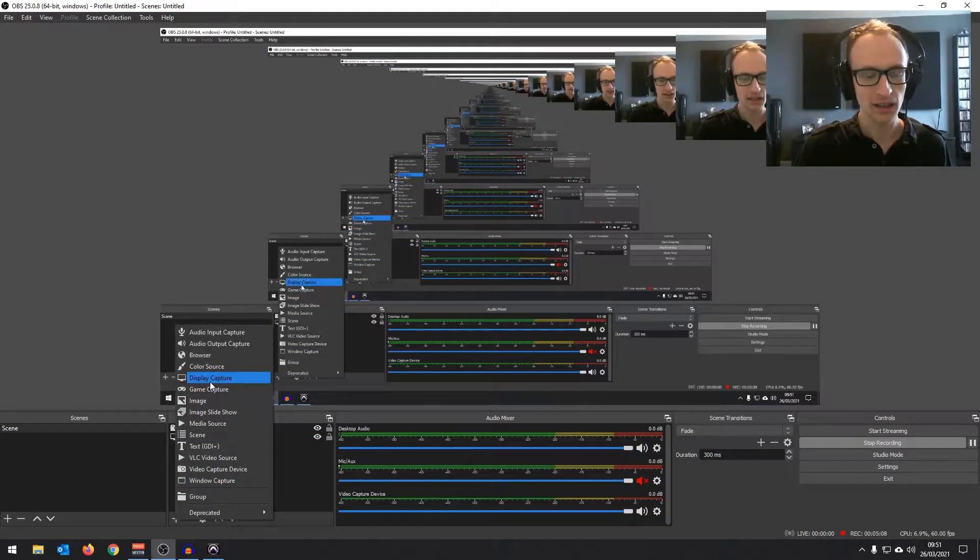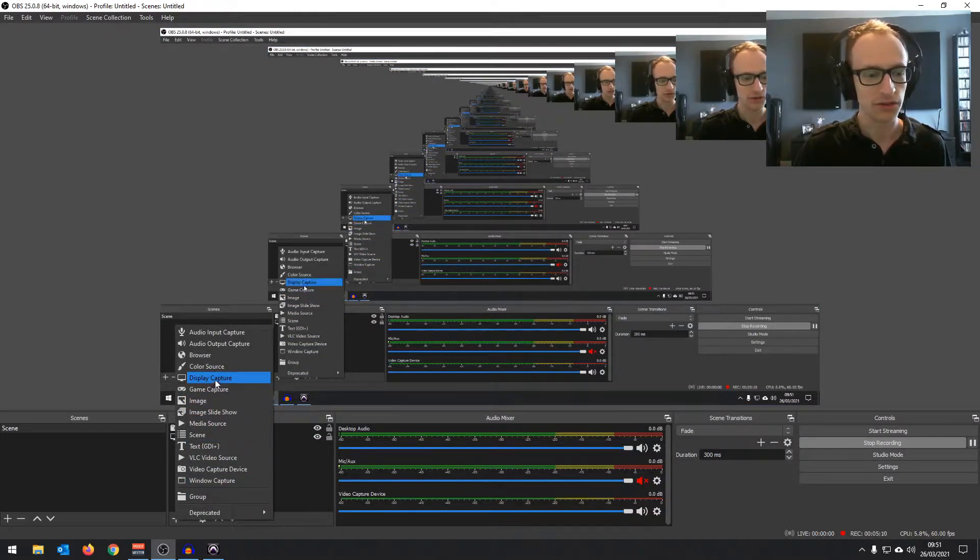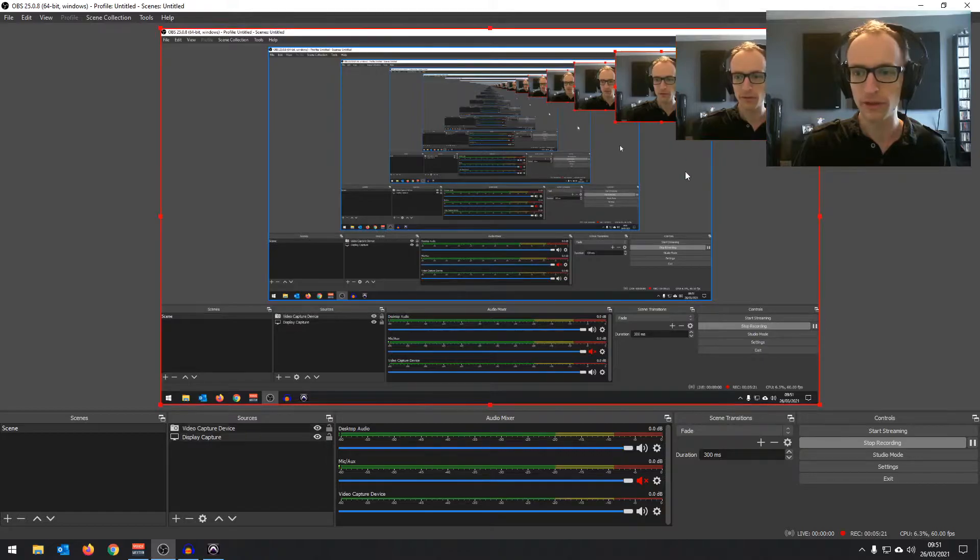If you don't, you can hit plus and add any video source you want. And then the video capture device is picking up whatever webcam you have connected. So you can show or hide that, you can move it around, resize it.